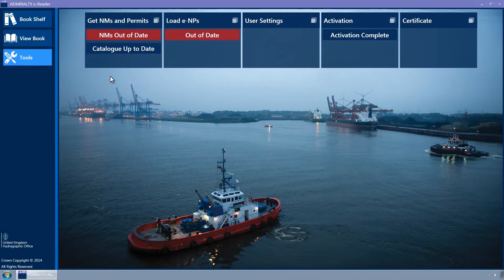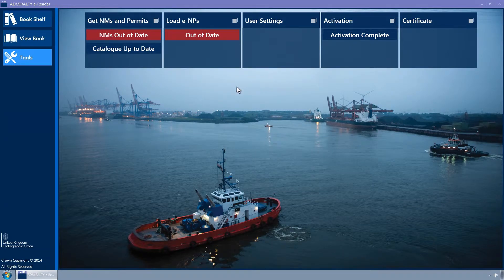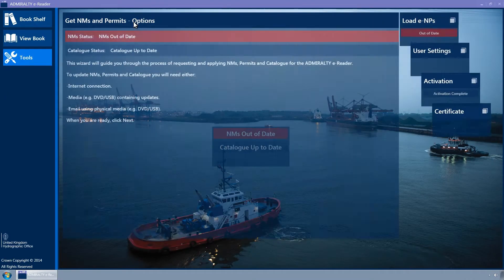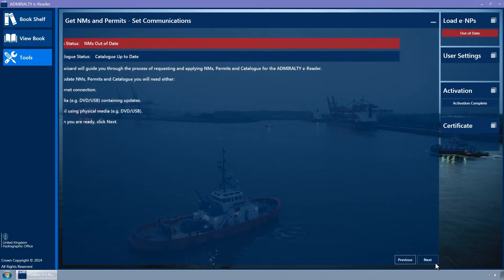This shows tiles, each of which represents a wizard. Some of these display status information. Click on the Get NMs and Permits tile and it will expand to display the Get NMs and Permits wizard. This shows the update status of both Notice to Mariners and the product catalogue. Click the Next button to continue.